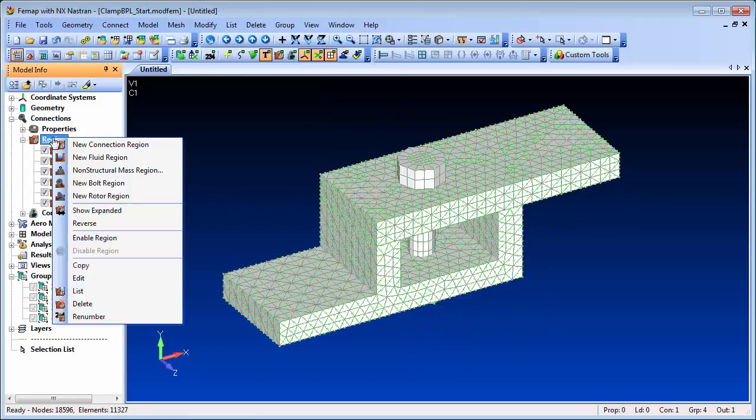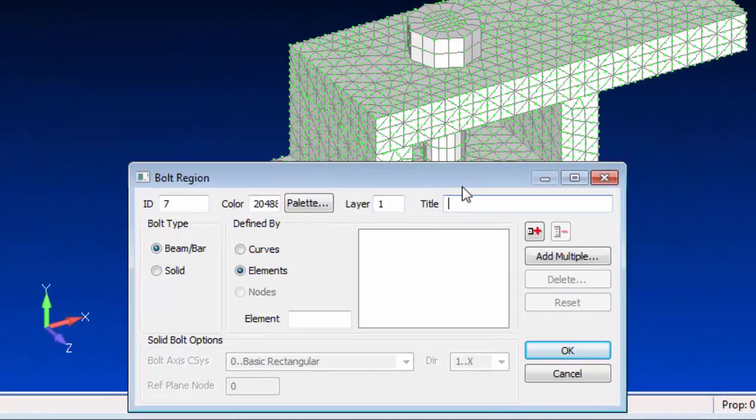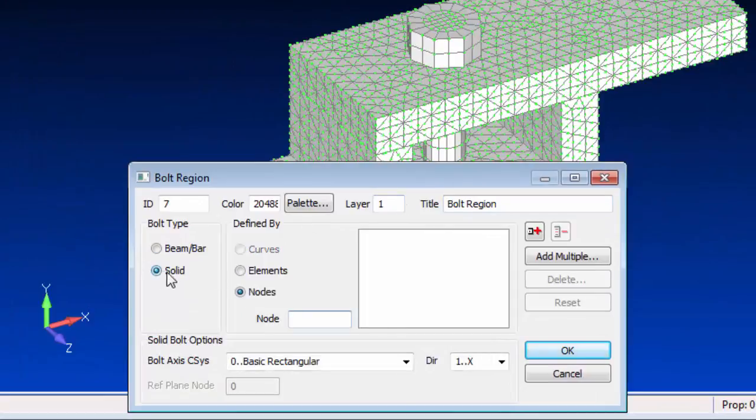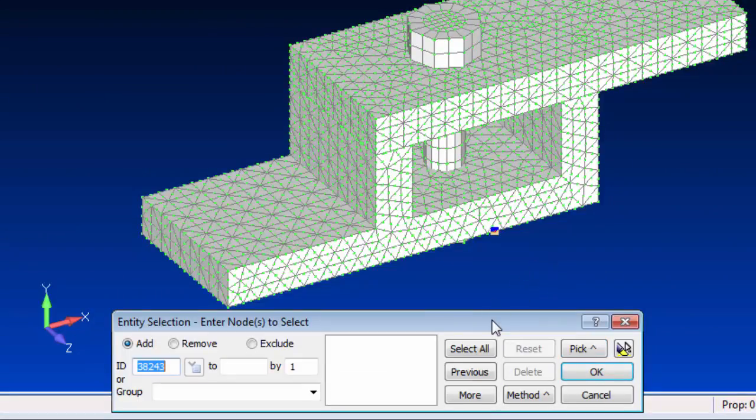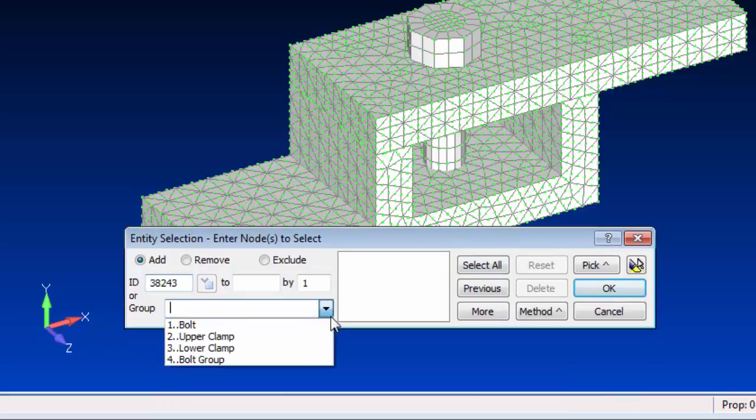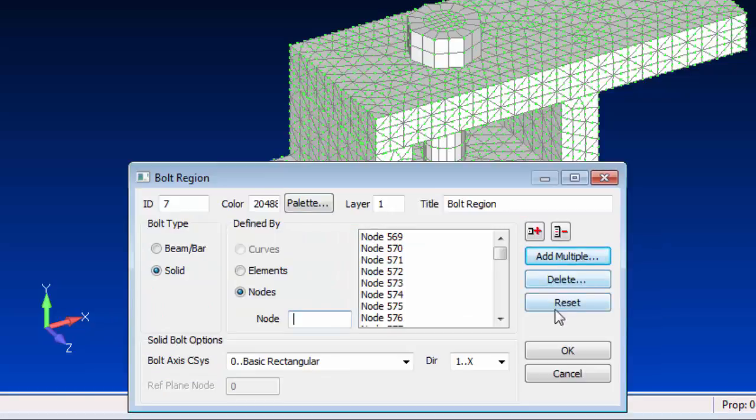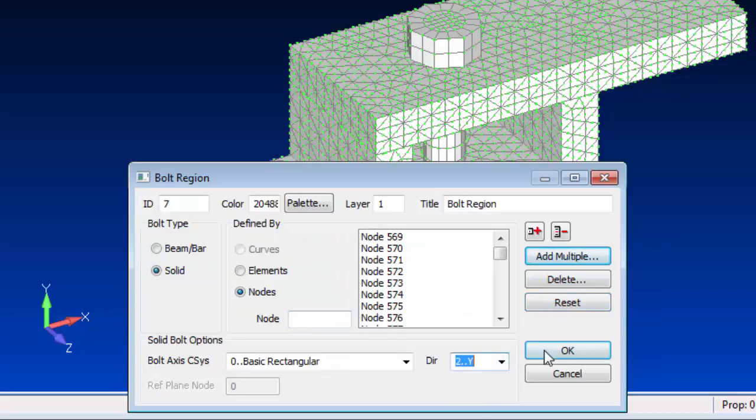Bolt regions can be created for bolts represented by solid elements or beam elements. In this case we're interested in the solid element type. We also need to specify a direction to define the bolt axis.